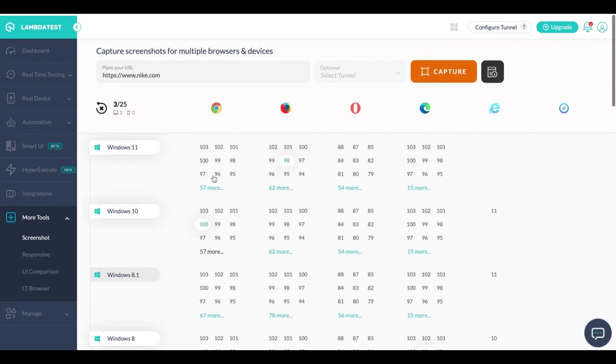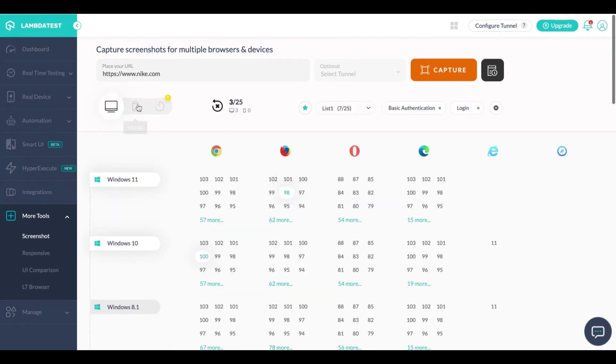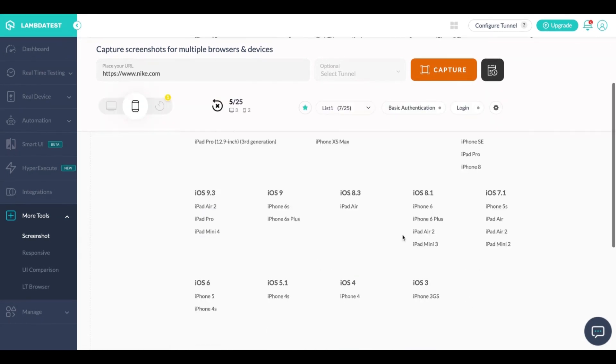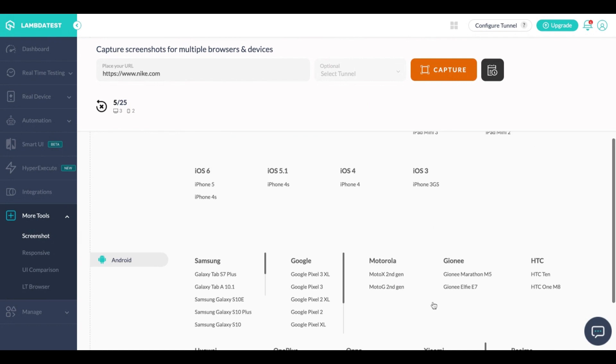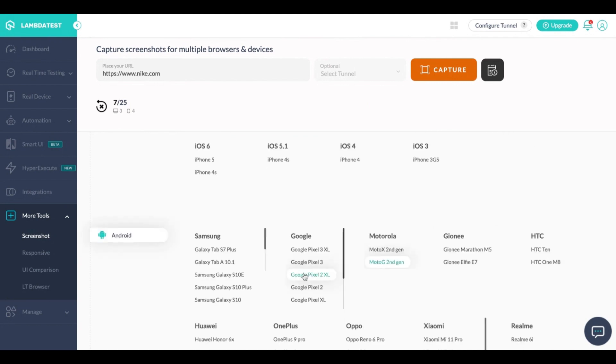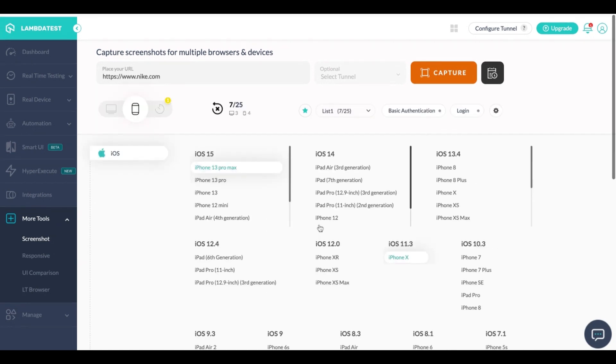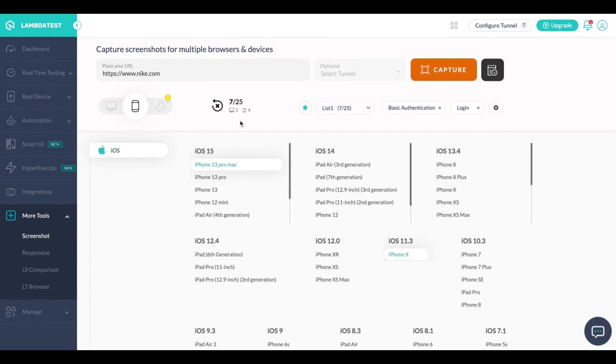And a few devices. And once you have made your selection, as you can see here I have seven combinations selected, three desktops, four devices, simply click on capture.